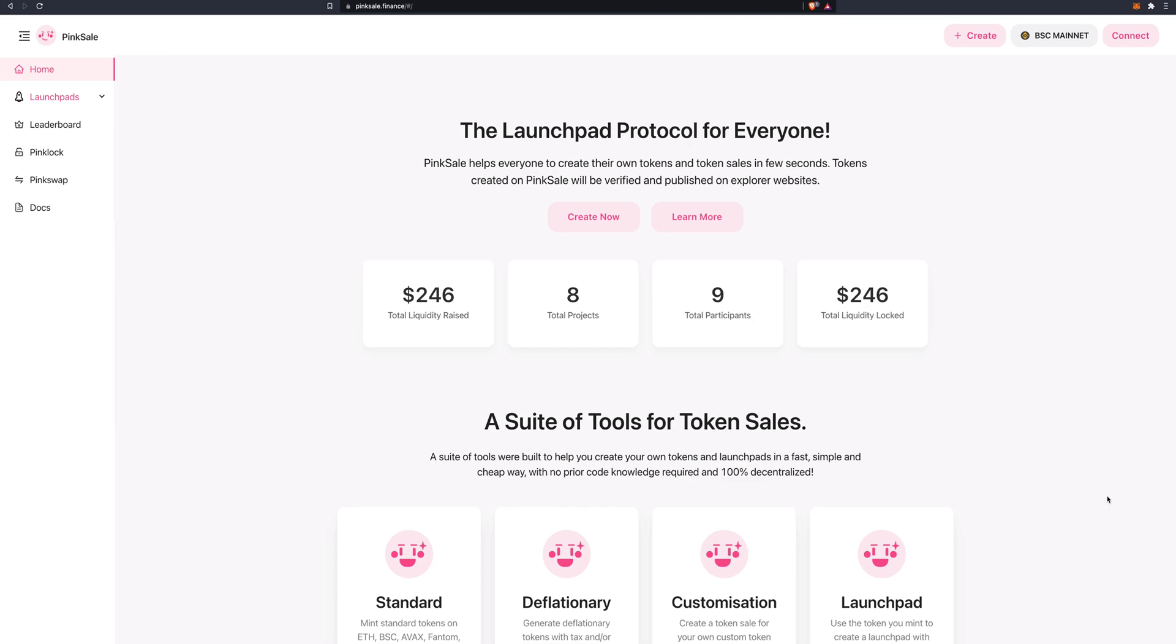Hello everyone and welcome again to one of our tutorials. Today we're going to have a look at how to create a token on PingCell. The steps are very simple and it's a very quick process. So let's see how we can do that.